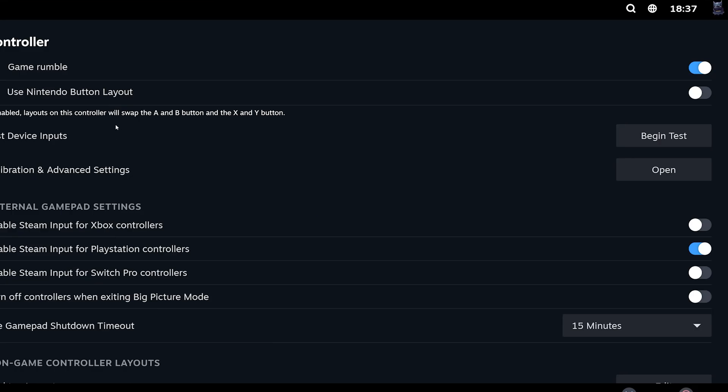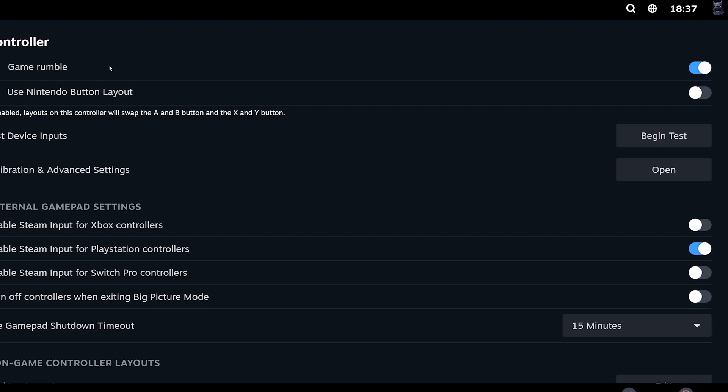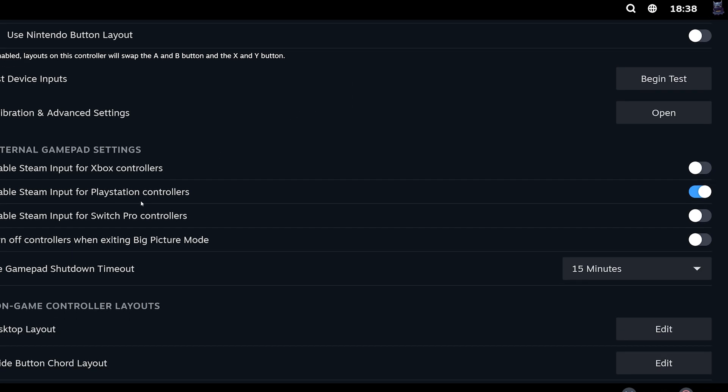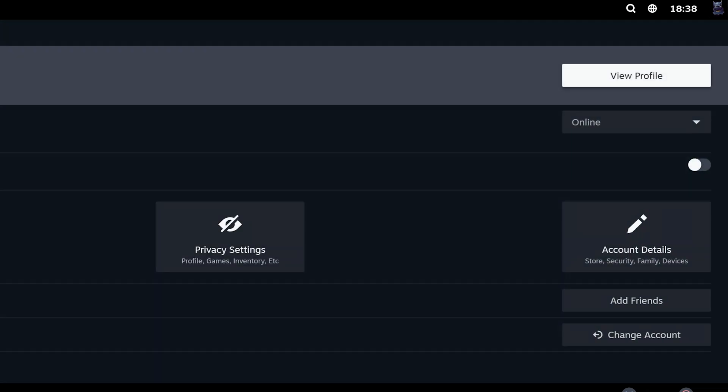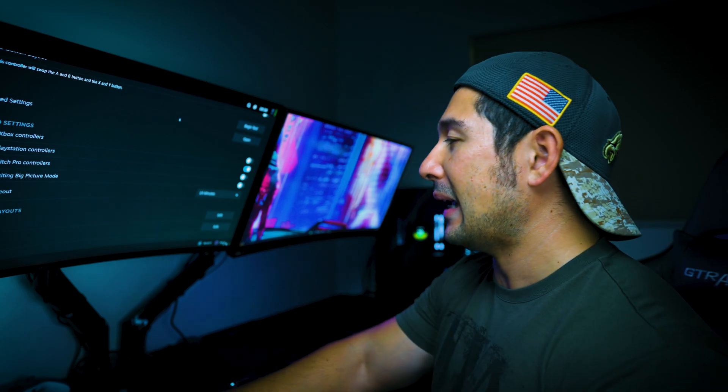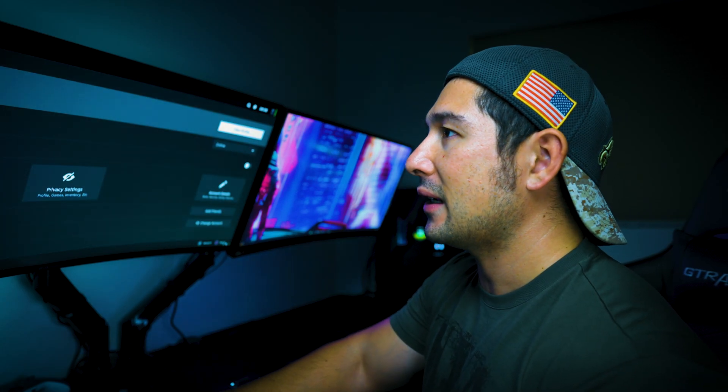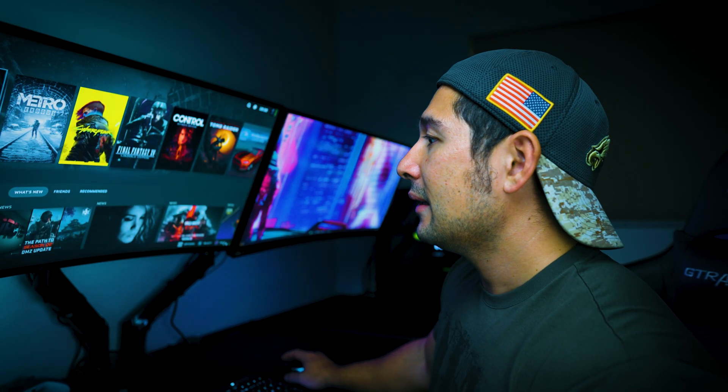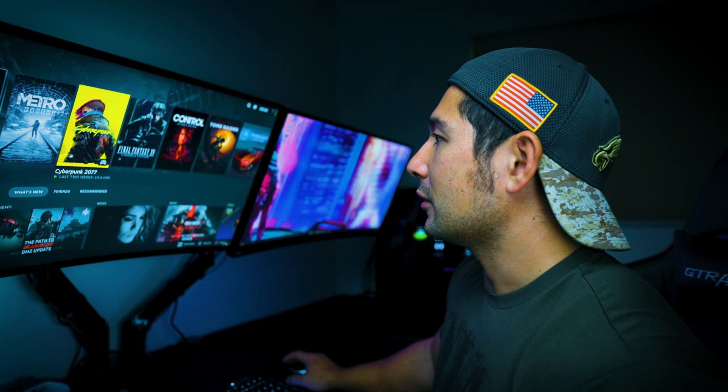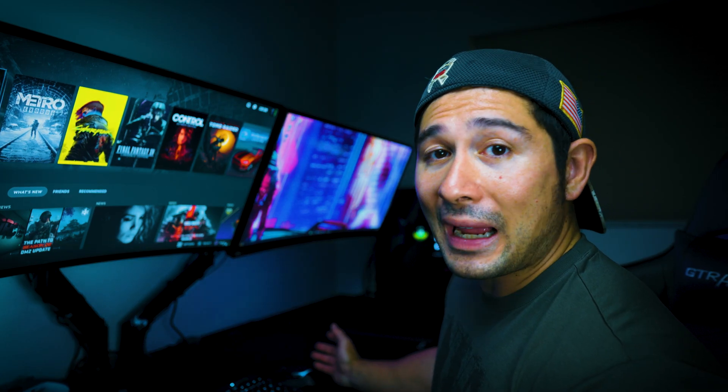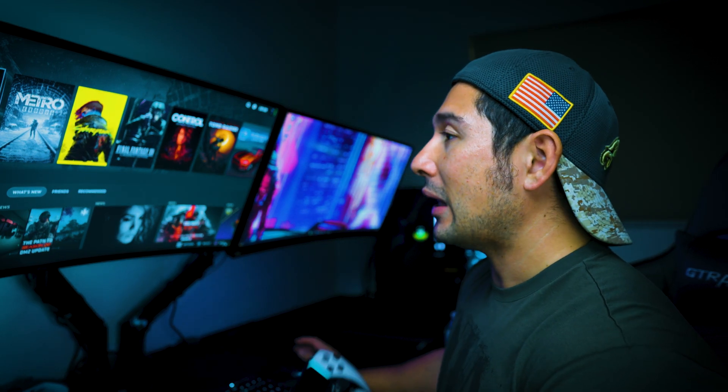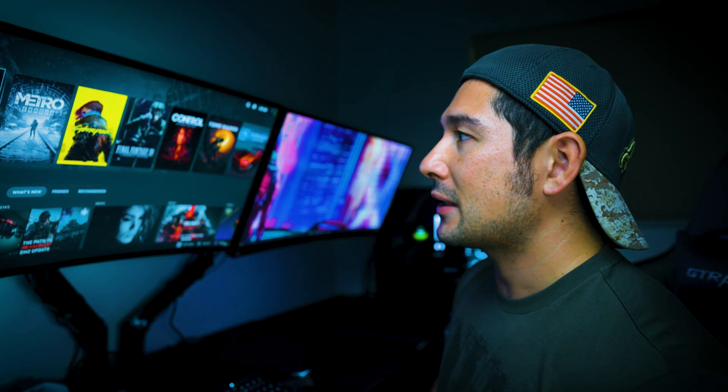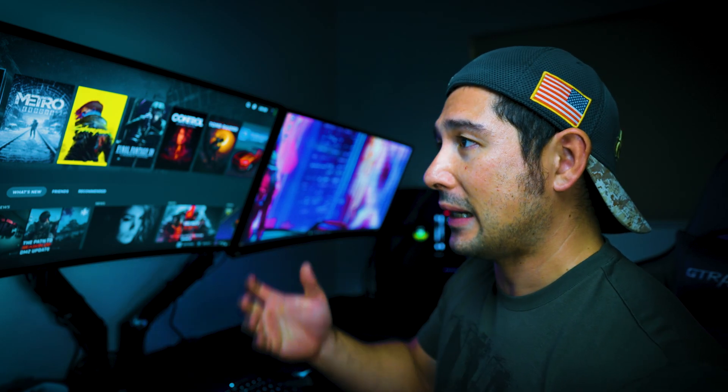So you're going to go into the controller area, and you're going to make sure you go under Game Rumble if you want that on. If you want the Enable Steam for PlayStation controller, that is on. So now when you enter a game such as, say, Final Fantasy or something, then you'll be able to play it. You can play Metro Exodus if you want.